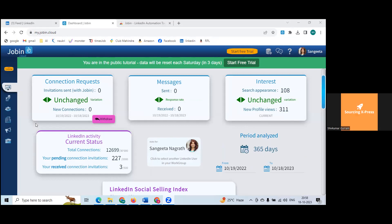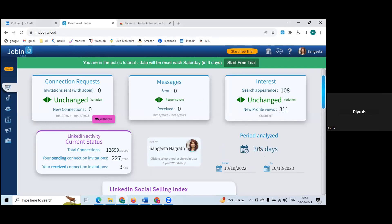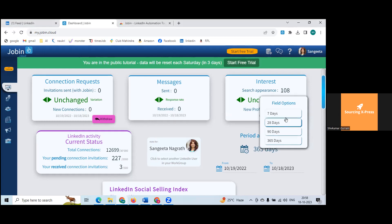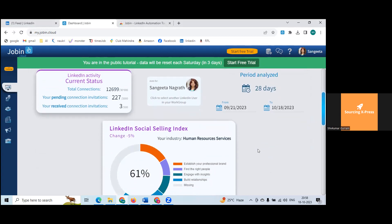By default, the period analysis shows seven days only. You can make it 365 — click on that calendar or select seven days and change to 365. You can also choose 28 days or 90 days. Let's try 28 days and see if it is analyzing that data range.